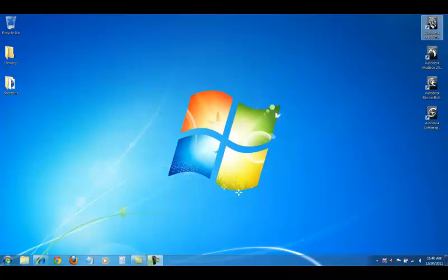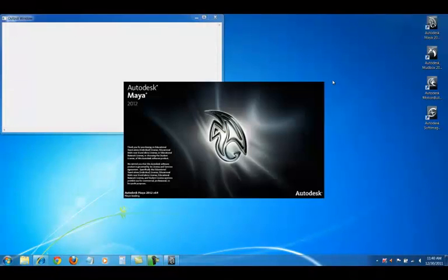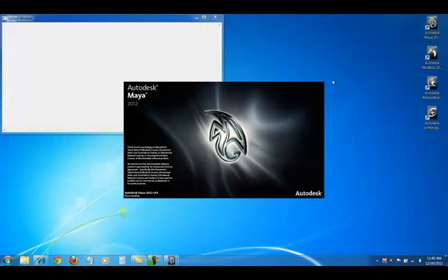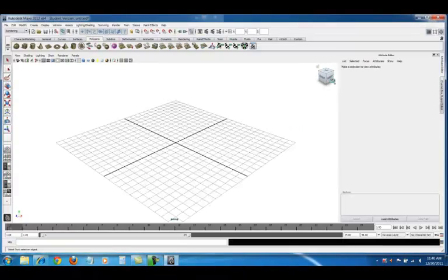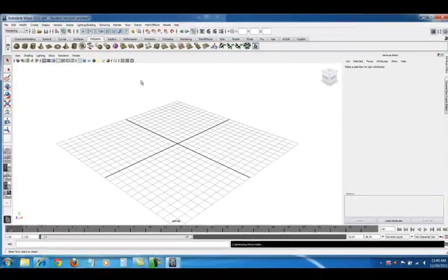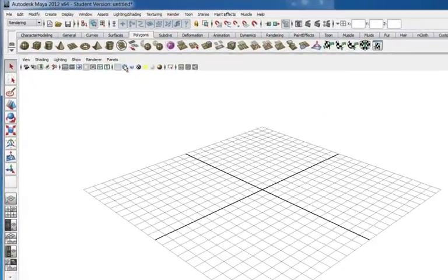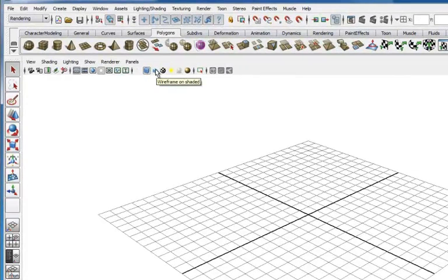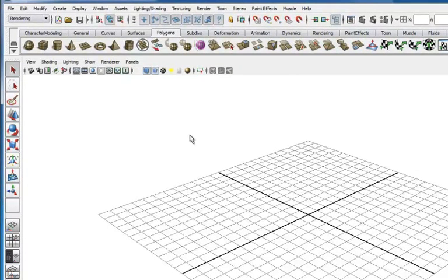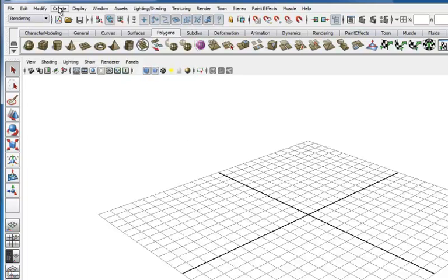The first thing we're going to do is double click on the desktop icon and Maya opens. We're going to make sure that the smooth shade all and wireframe on shade are selected.